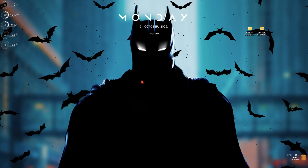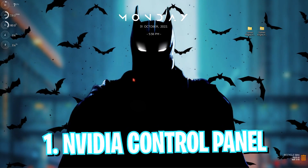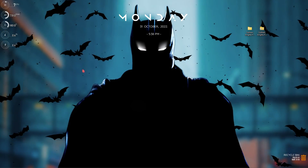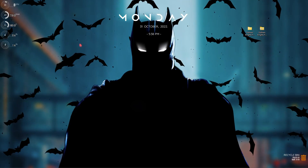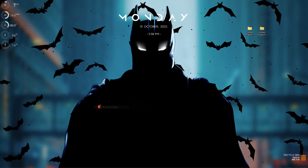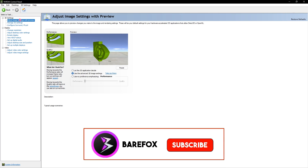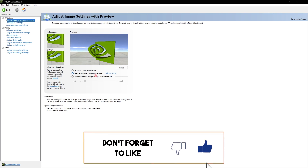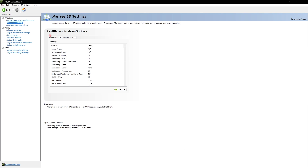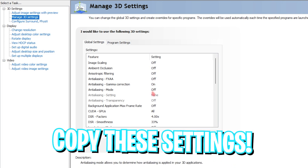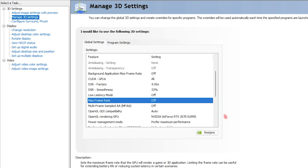Step number one is NVIDIA Control Panel settings. If you have an NVIDIA graphics card you can follow along; if you have an AMD graphics card do something similar. Click on any empty area of your desktop and go to Show More Options, then go to NVIDIA Control Panel. Go into Adjust Image Settings with Preview, use the Advanced 3D Image Settings, then go to Manage 3D Settings and copy all of these settings: image scaling off, ambient occlusion off, anisotropic filtering off, and the rest copied as-is.